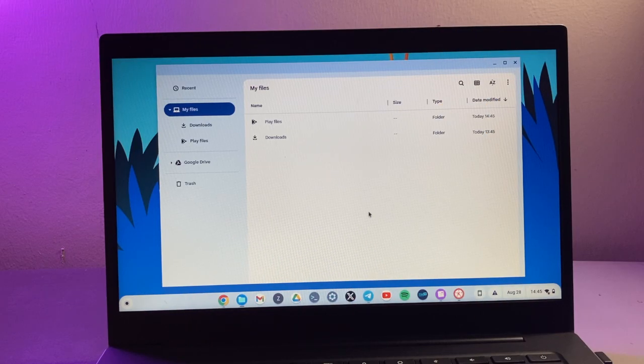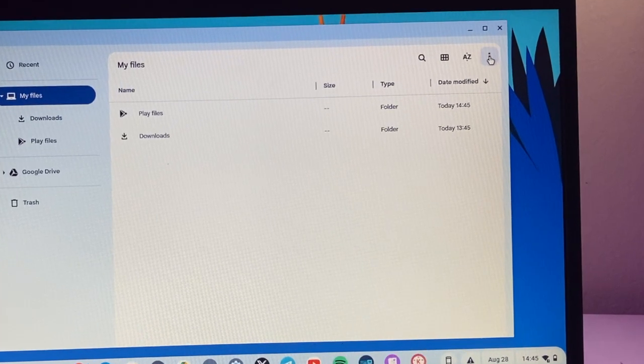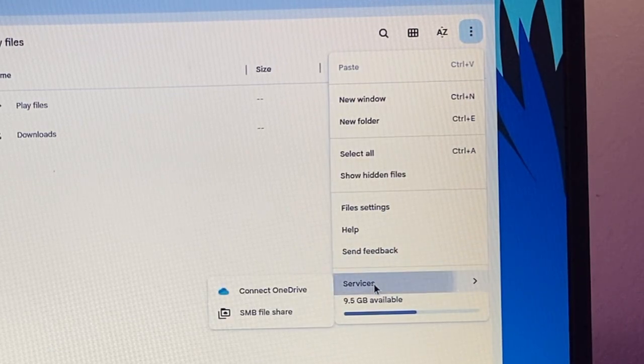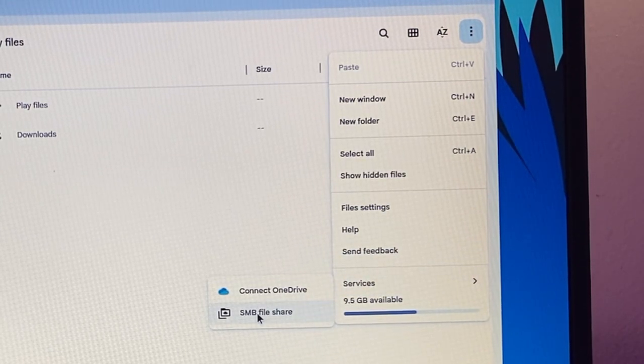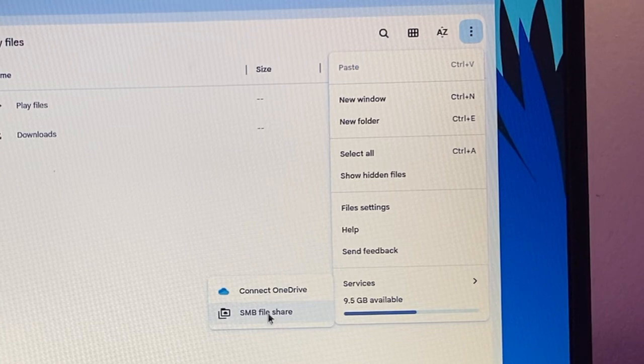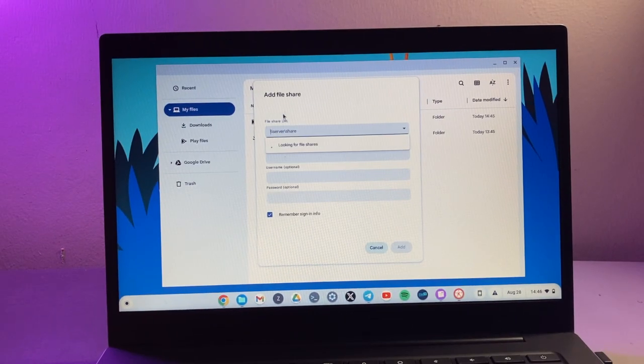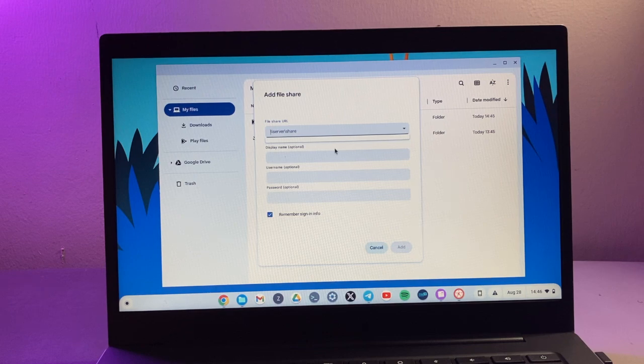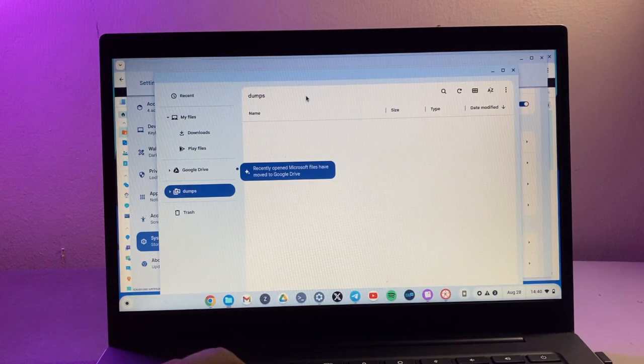The other way that you can add that network folder is to simply open the files app and then you come to these little three dots here, and then you come to Services and then you say SMB file share. So it brings this familiar add file share window here that we saw earlier.